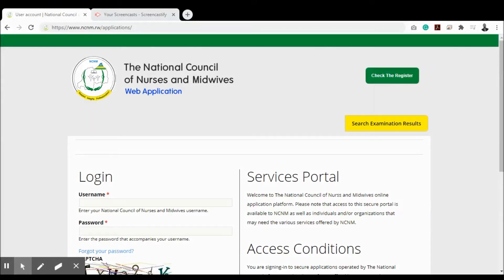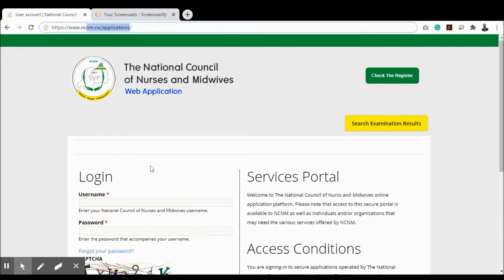Welcome to the introductory video of the National Council of Nurses and Midwives web application and services portal. To access this web application, visit ncnm.rw/applications. To access the nurses and midwives register, click the 'Check the Register' button.